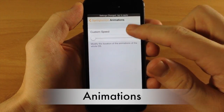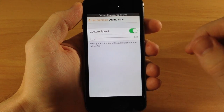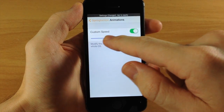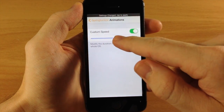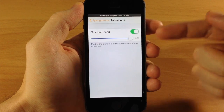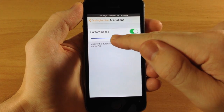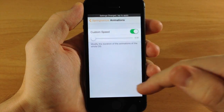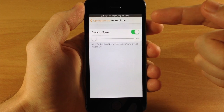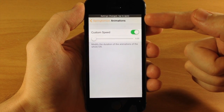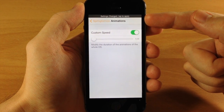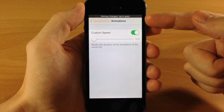In the Animations section, you can customize your animation speed by sliding the slider after you've toggled it on. The higher the value, the slower your animations will be, and the lower it is, the quicker the animations will be. You'll also notice a little banner notification that appears saying 'Settings have changed, tap to apply.'